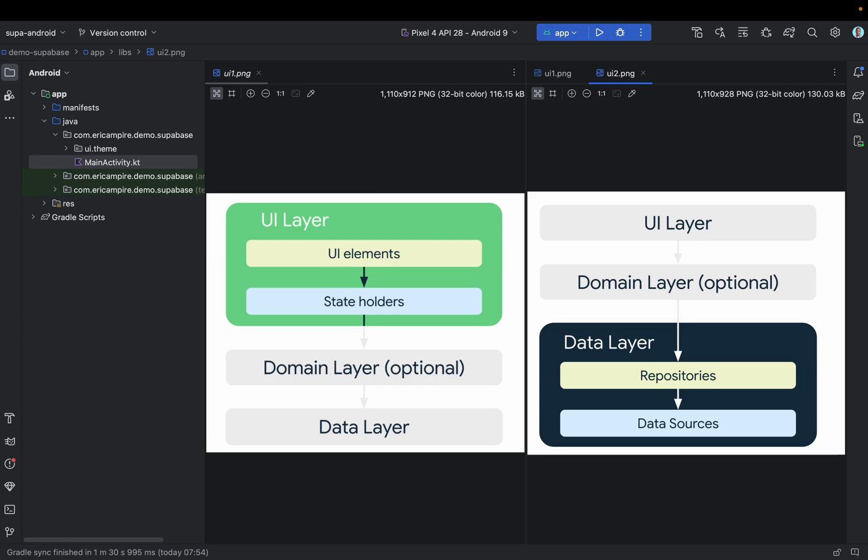To learn more about this architecture, check out the links in the description below. At this point, you should have a good understanding of the MVVM architecture and all its components. Now it's time to set up our project by creating the necessary components that we will put together in order to build our application. And that will be the topic of the next video.